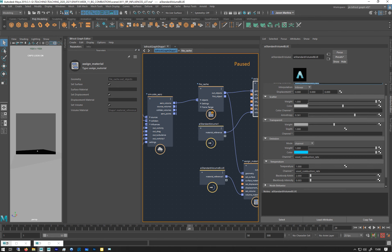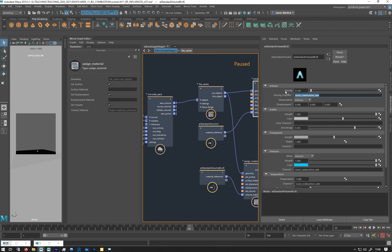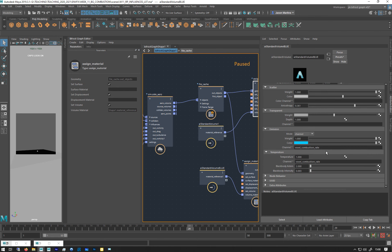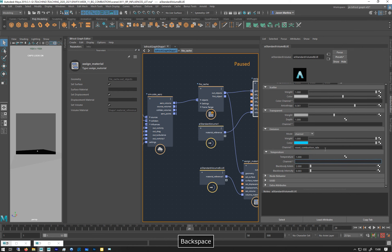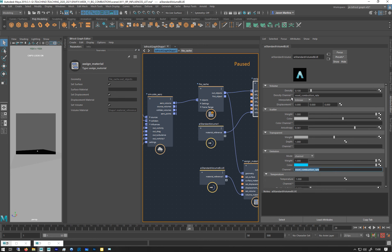In the density we also have it in the emission. We've got it in temperature as well but I don't think it actually works in temperature, we'll just delete that. So this is where we're going to control the blueness in the emission. We need a bit of the density to still, otherwise it doesn't get added to the alpha.